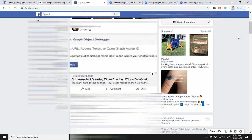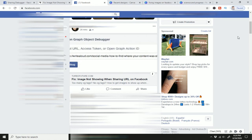Have you ever shared a URL on Facebook, of your own or someone else's, and the image that shows up is not the image that you expected to show up, or there's no image at all? If that's the case, then this video will help you fix that.